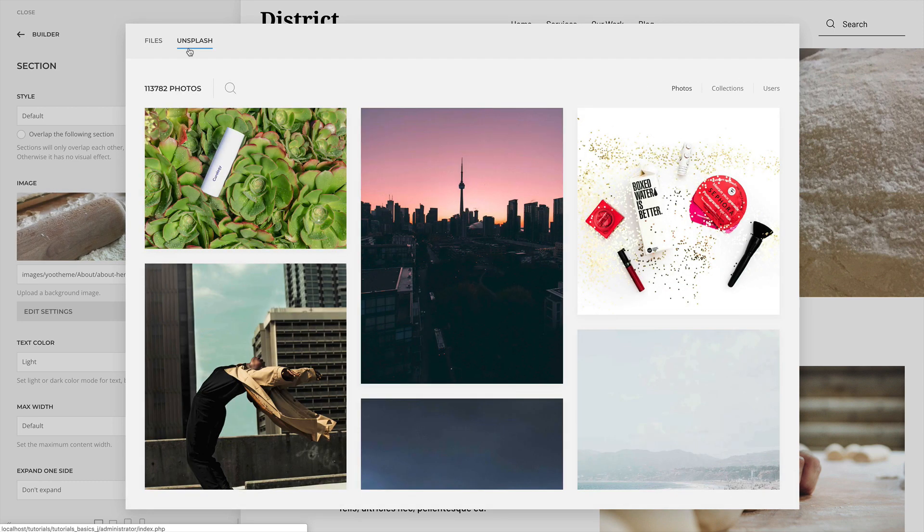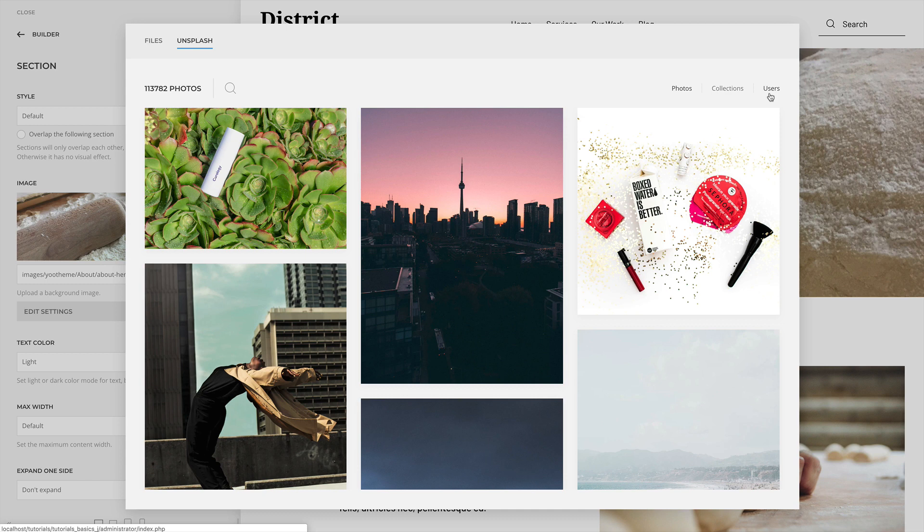The navigation allows you to browse through photos, collections and users. By default, the editorial photos from Unsplash are shown.